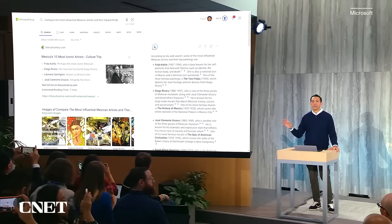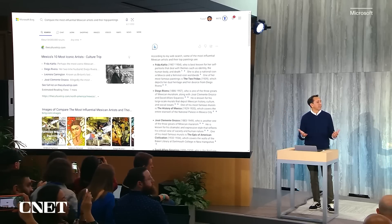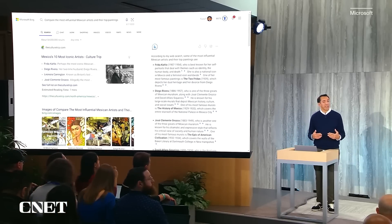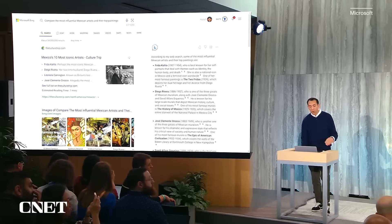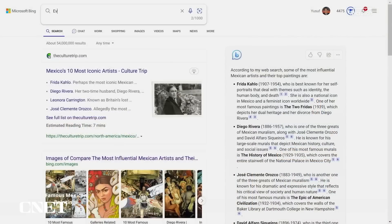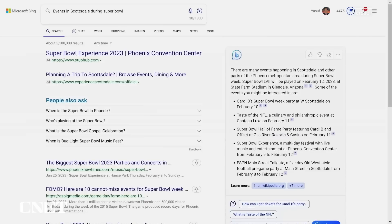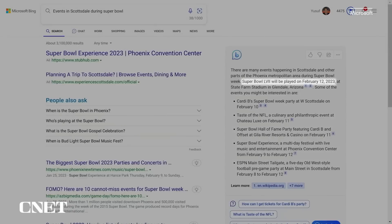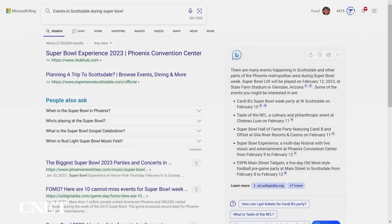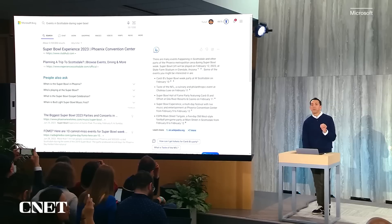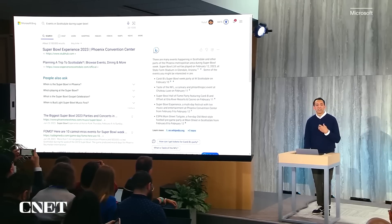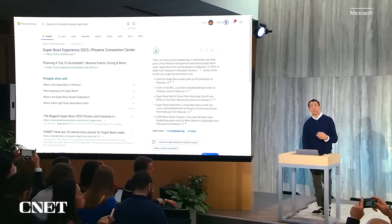This gives you a little bit of a sense of what you can do. Let's show you how we can do some additional things. I'm going to show you another query where we use the timeliness of search. Let's go ahead and ask about events in Scottsdale during the Super Bowl. What you'll see is we get back an answer where we have events, and we're able to do that because Bing crawls the web. Notice how we can find not only that the Super Bowl is played in Glendale on the 12th, but then events like Cardi B's Super Bowl party on the 10th also show up.